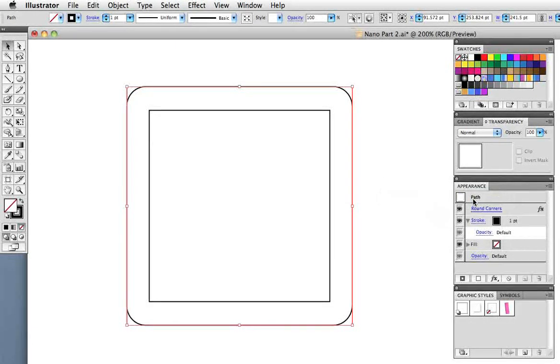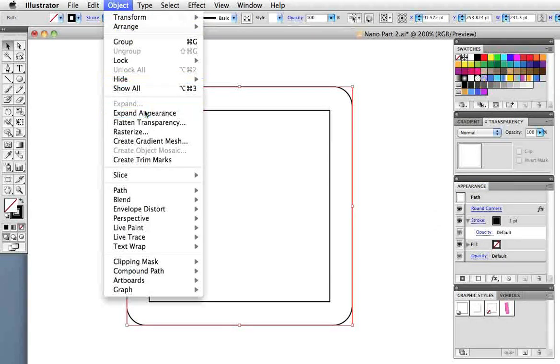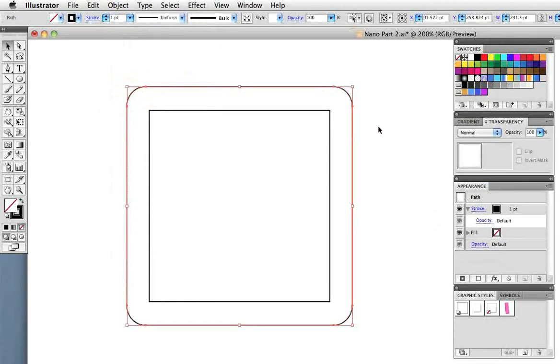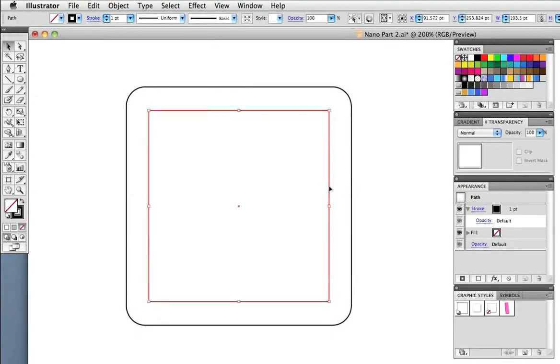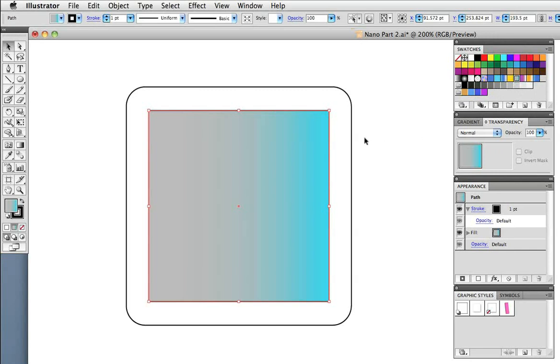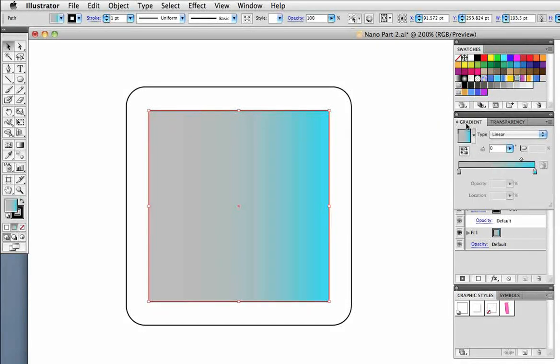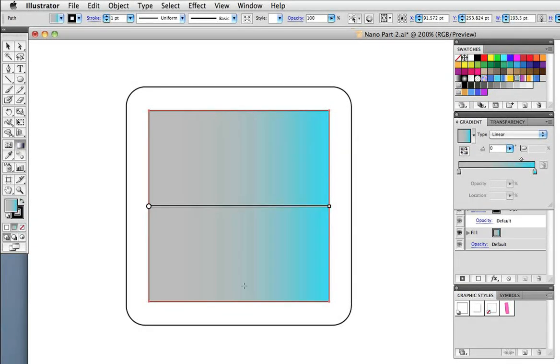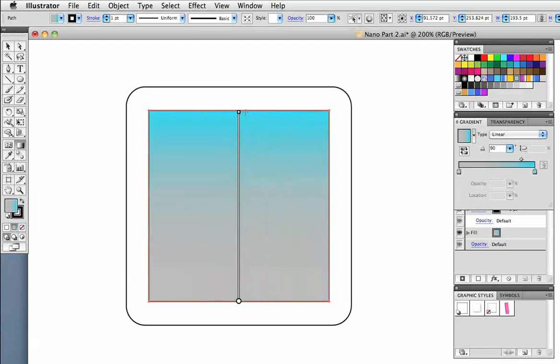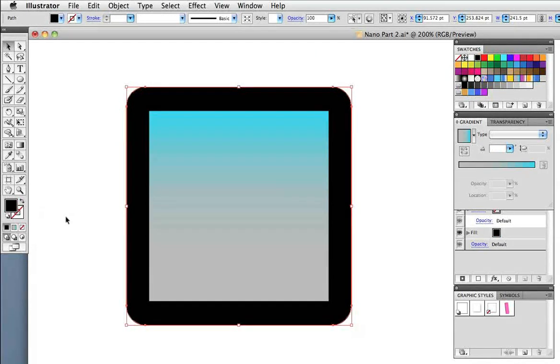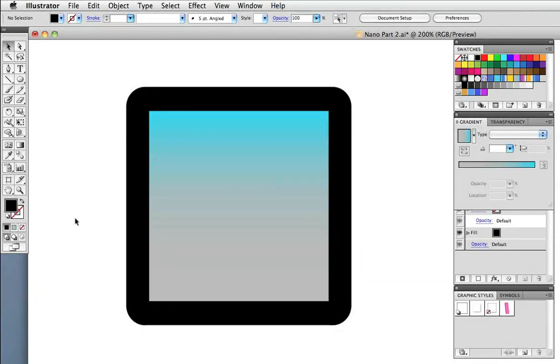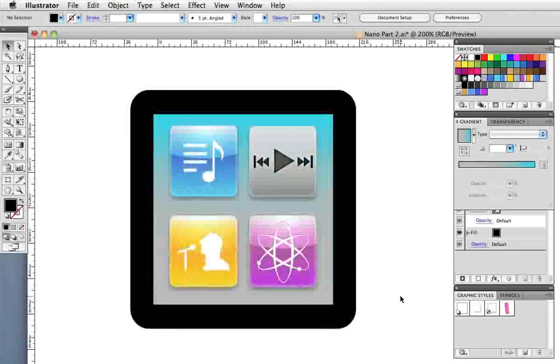Now go back to the object menu and expand the appearance. I'm going to fill the inner square with a gradient made up of a cyan and gray that I sampled from the photograph and I need to switch it around like I did before with the gradient tool. The outer shape gets filled with black and here it is with the icons on top of it.